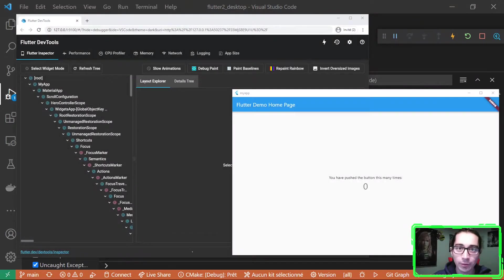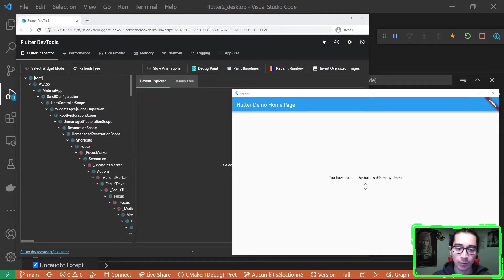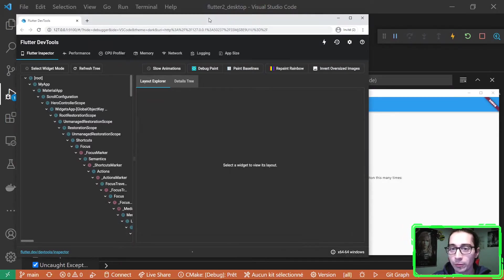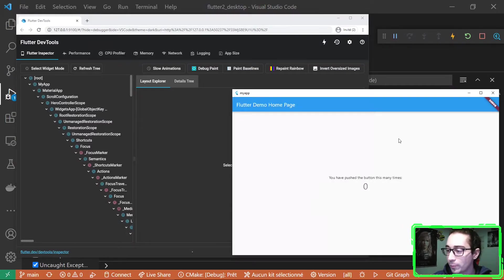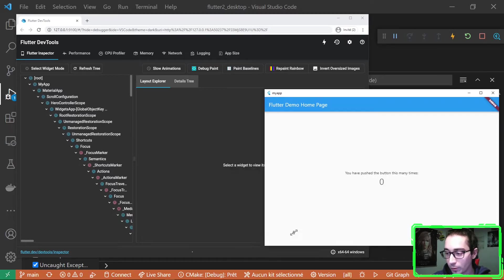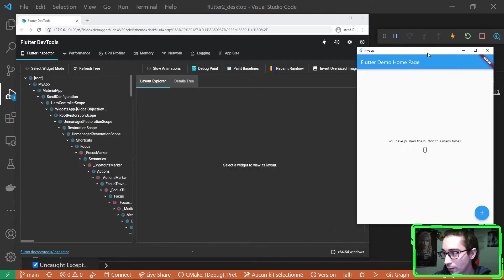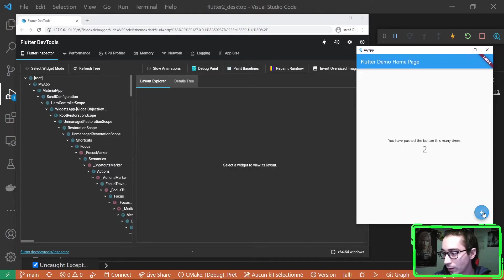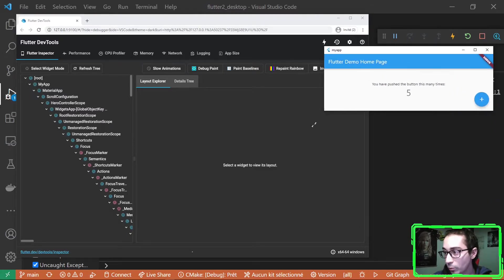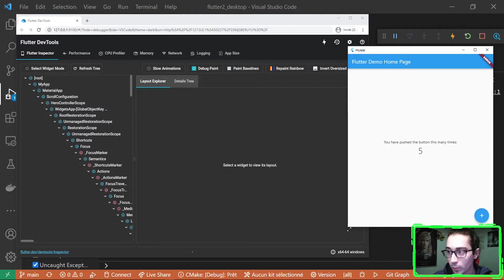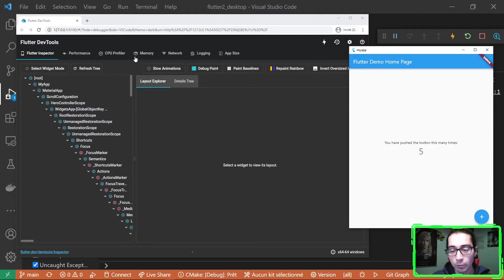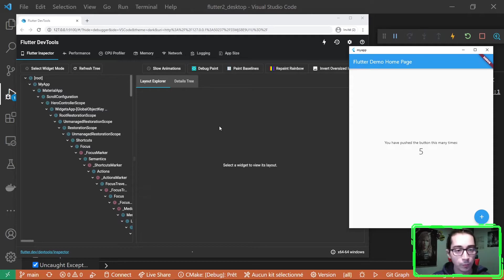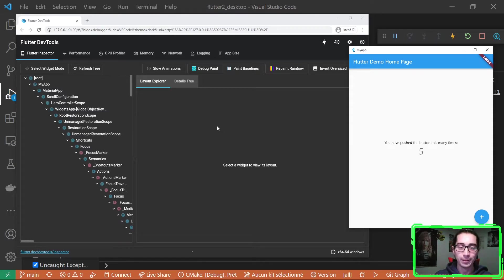Okay, after some time, because it's the first build, we have these two beautiful windows that appear. First of all is the application window. As you can see here, it's quite fast, quite smooth, quite easily resizable. It's a Windows desktop app. And we also have the classical inspector, the dev tools of Flutter.